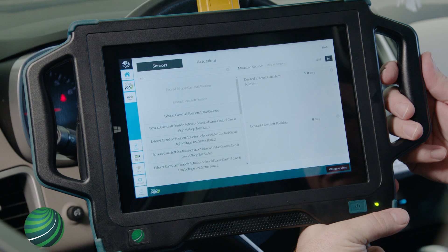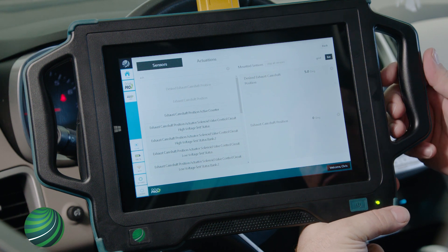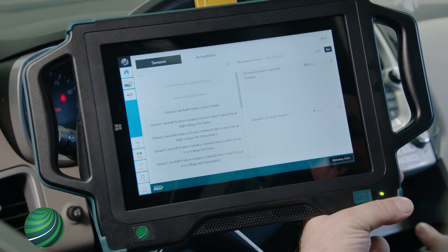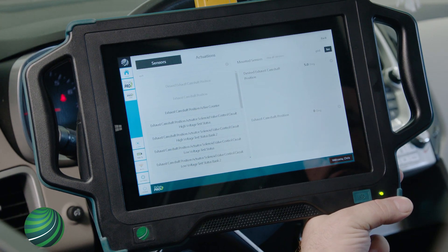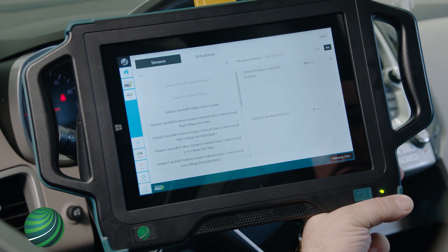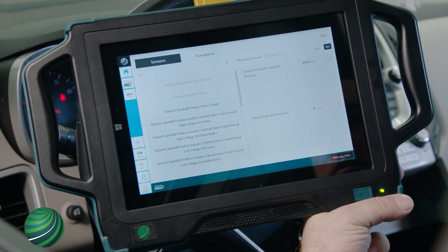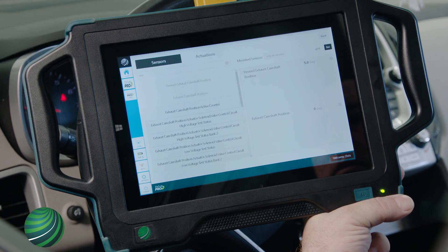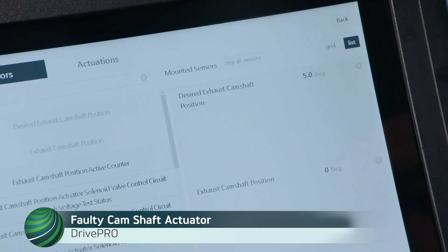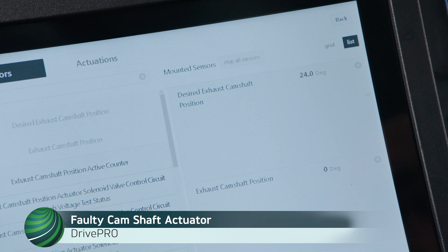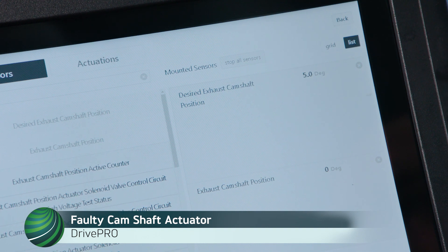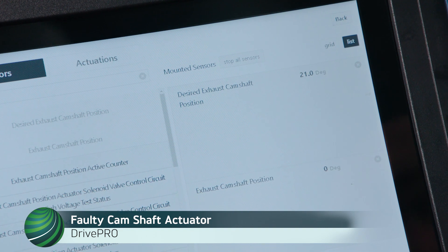Be sure the wheels are blocked and the parking brake is on. Raise engine RPM to about 2000 RPM. Exhaust camshaft position should match desired camshaft position. The values do not match, indicating a current fault with the camshaft actuator.